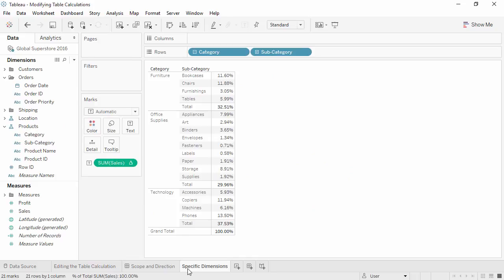If altering the scope and direction of the table calc doesn't give the results we're looking for, we have even more control over how the calculation is computed by referencing specific dimensions. All dimensions in the view will be used in a table calculation, either for partitioning or addressing.